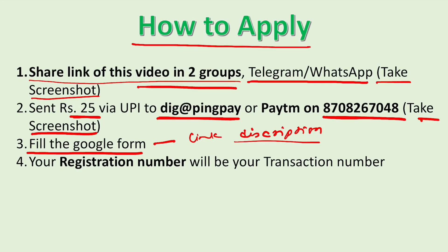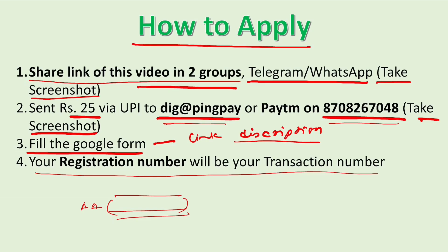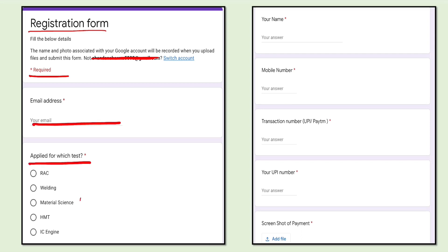Please go through the description carefully. Your registration number will be your transaction number — when you pay by UPI or Paytm, only the number (not alphabets) is your registration number. In the registration form, fill your email address, then select which test you are applying for, tick for material science, enter your name, your mobile number used for payment, and then the transaction or UPI Paytm number. Here the transaction number is numeric only.